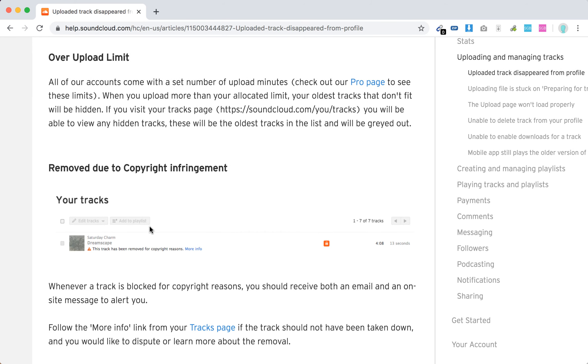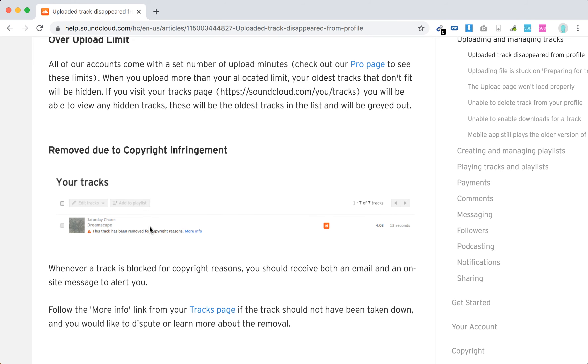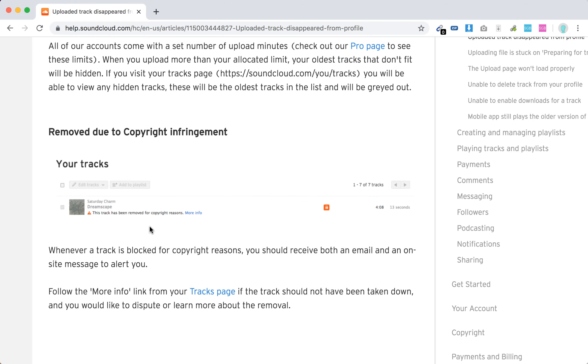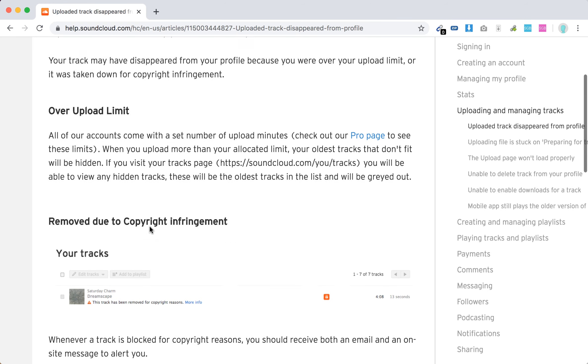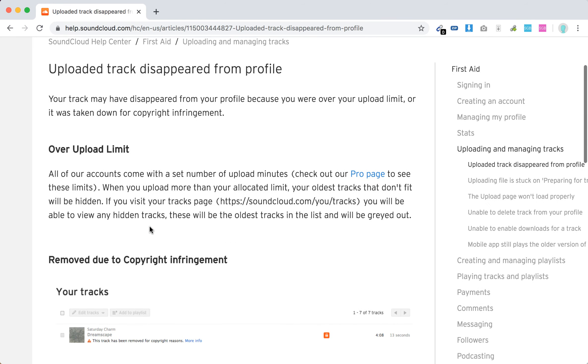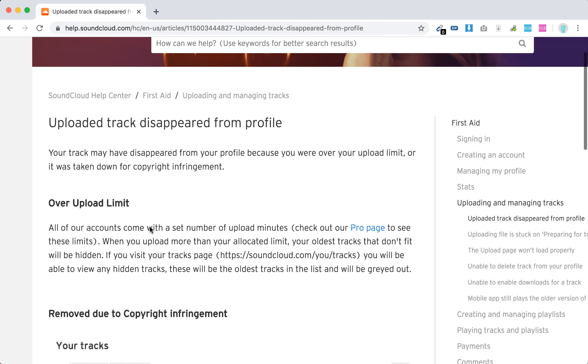Also, you can obviously dispute that. You can open dispute form, but you should have reasons to do that. So that's basically it. That's the steps you should take in case the track disappeared.